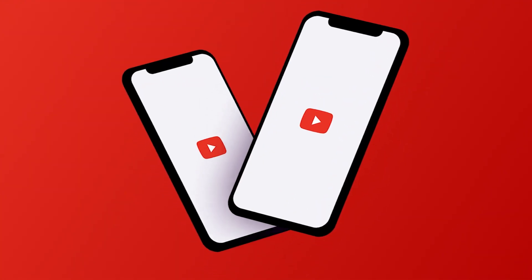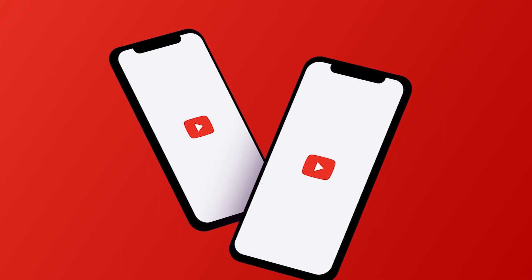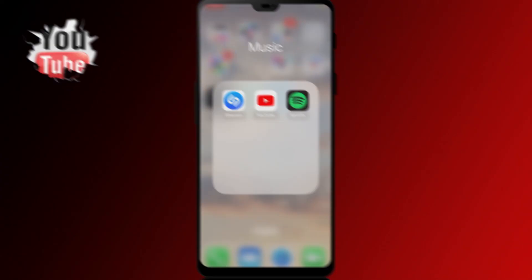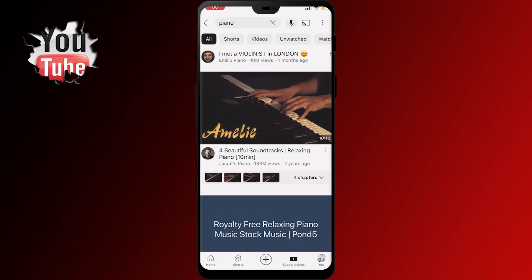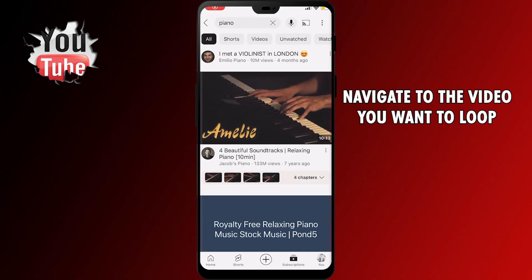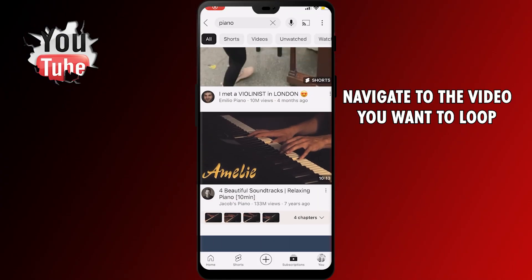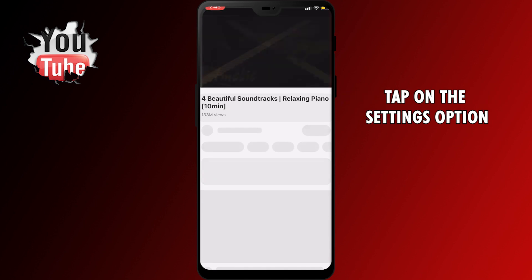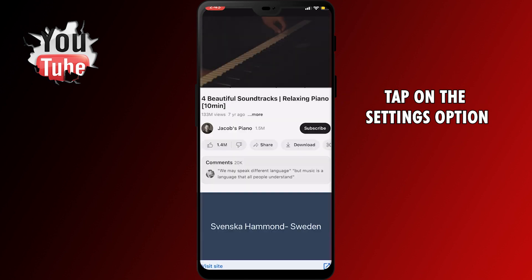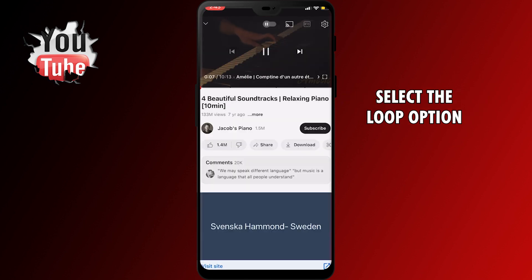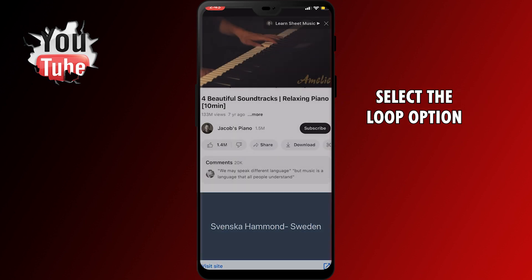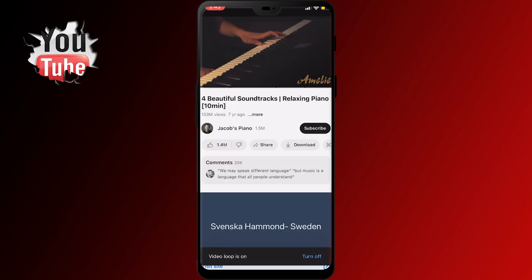If you're using a phone, the steps are pretty similar. Open the YouTube app on your phone and navigate to the video you want to loop. Next, tap on the settings option in the upper right corner and select the loop option from the menu that pops up. And that's pretty much it.